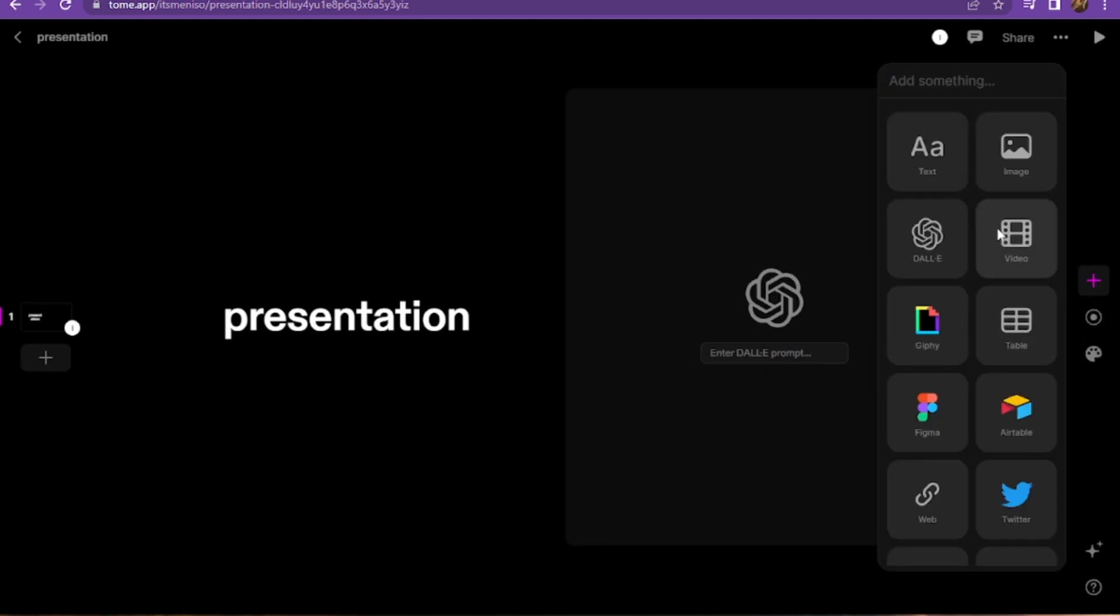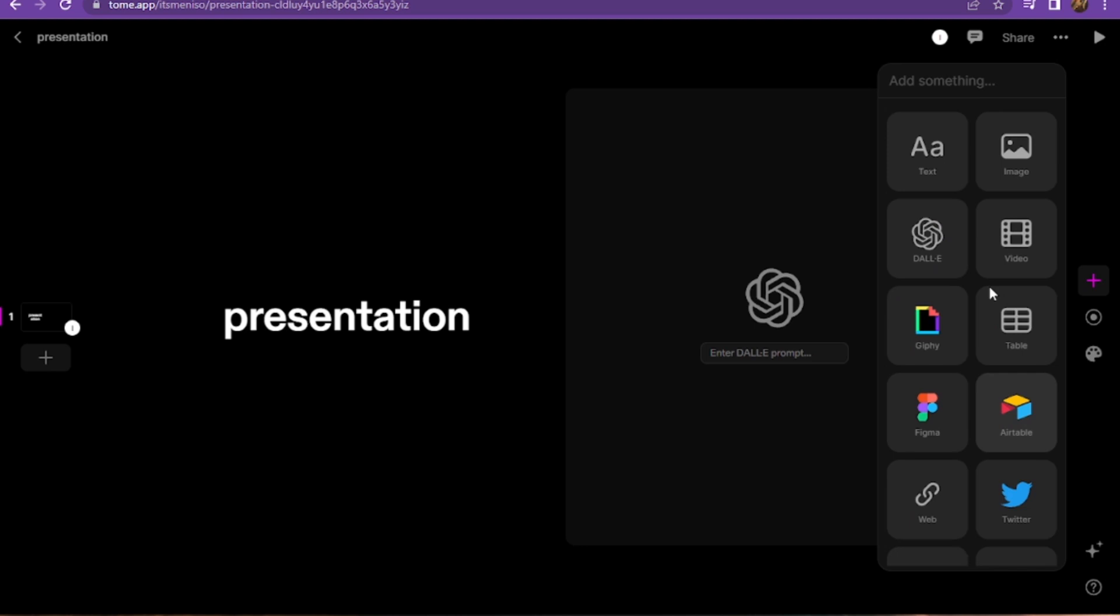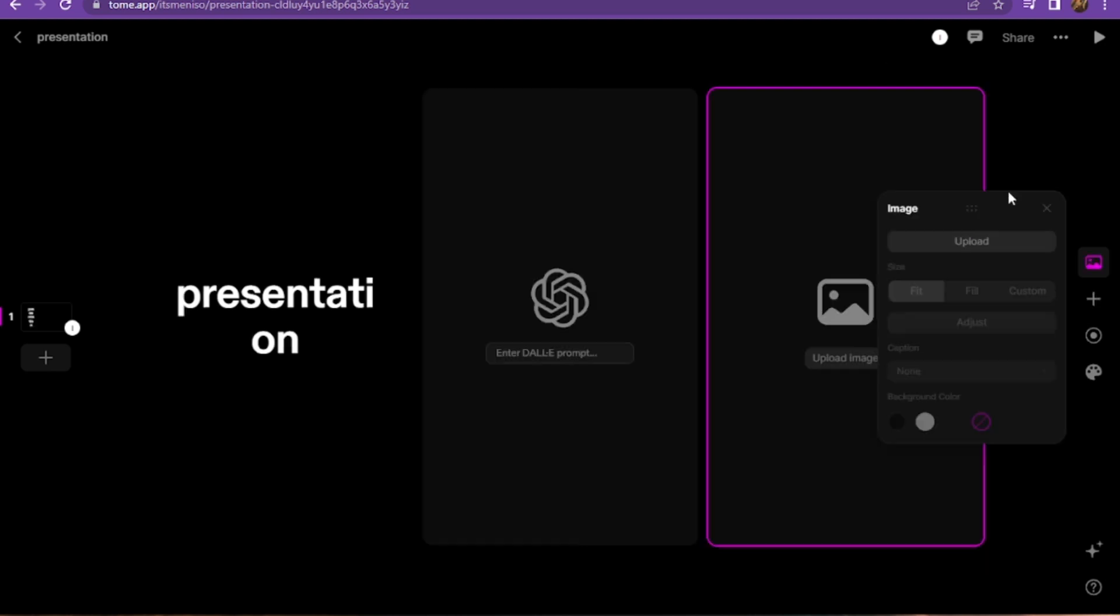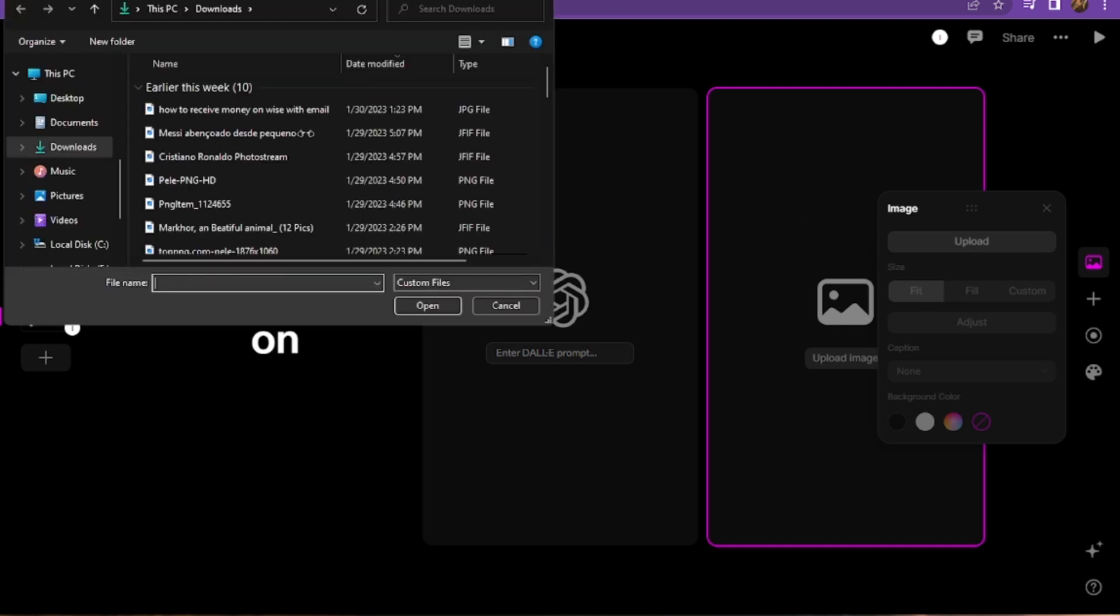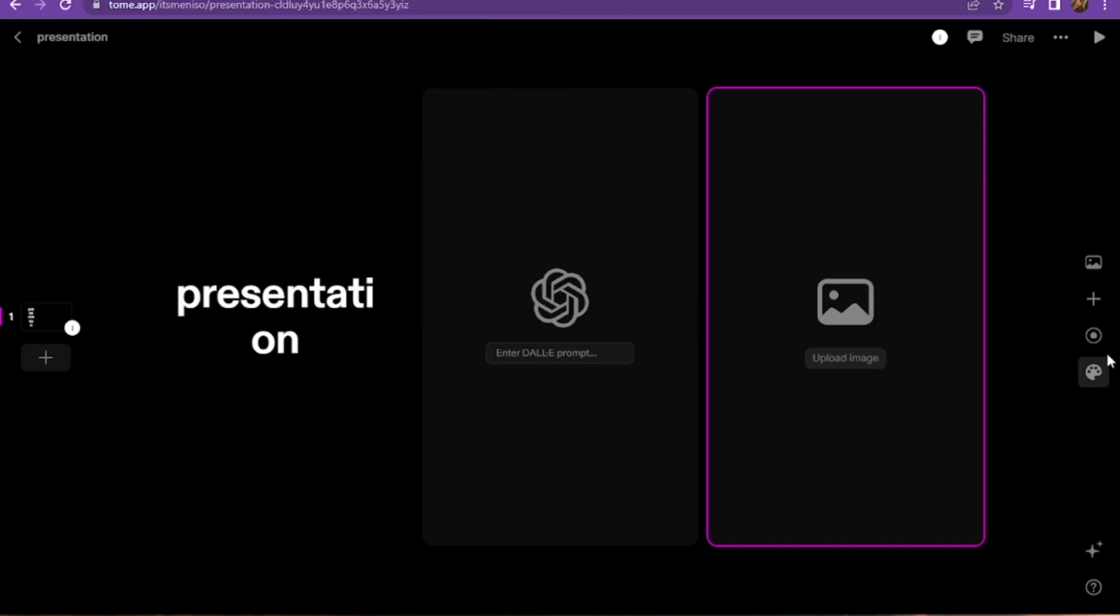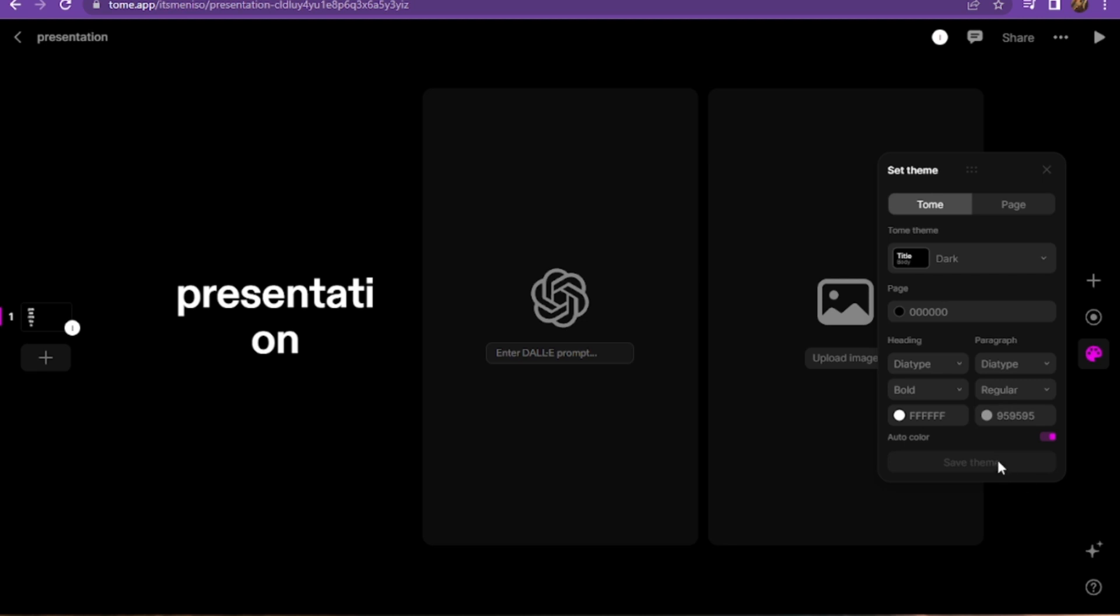My presentation is showing an error, so I cannot open it. But here you can add Figma, videos, images from your gallery and also upload them. You can also adjust the size and the caption.